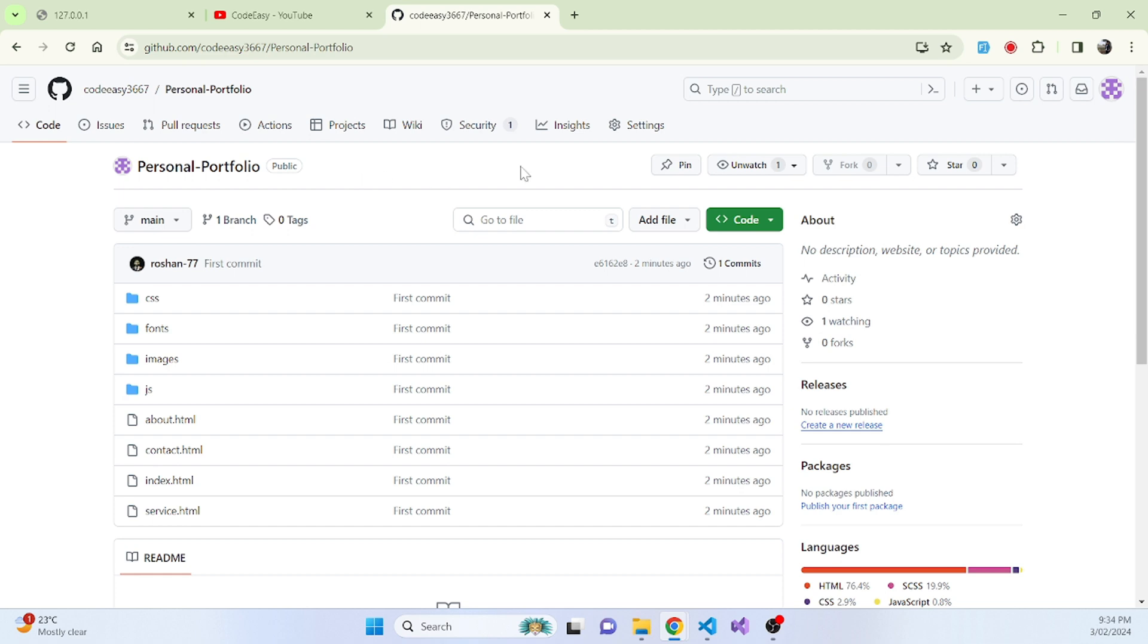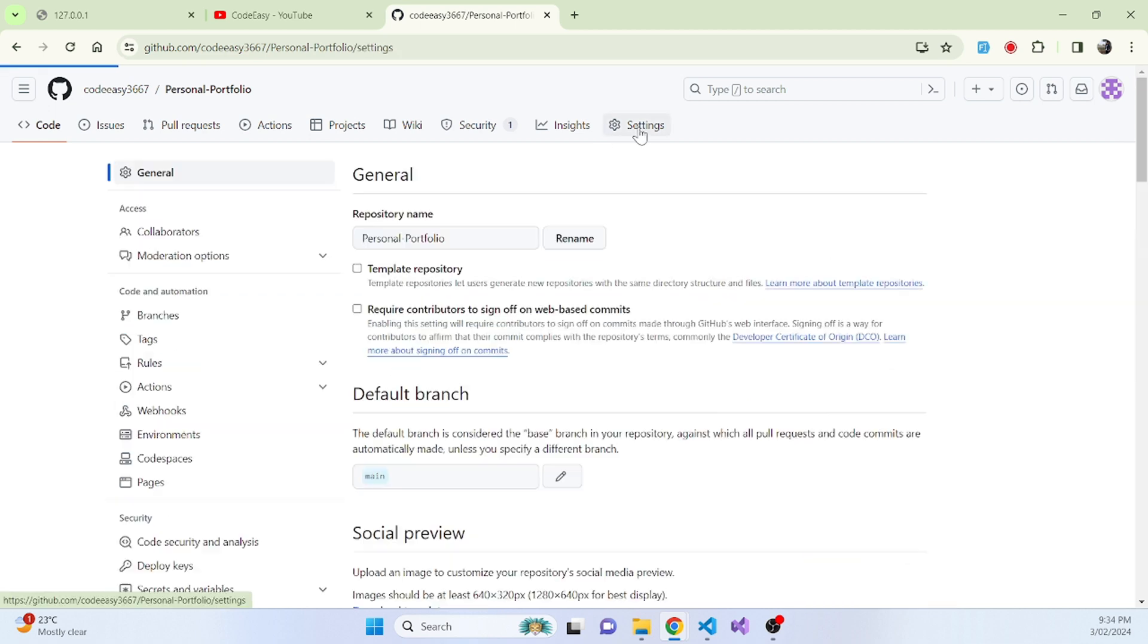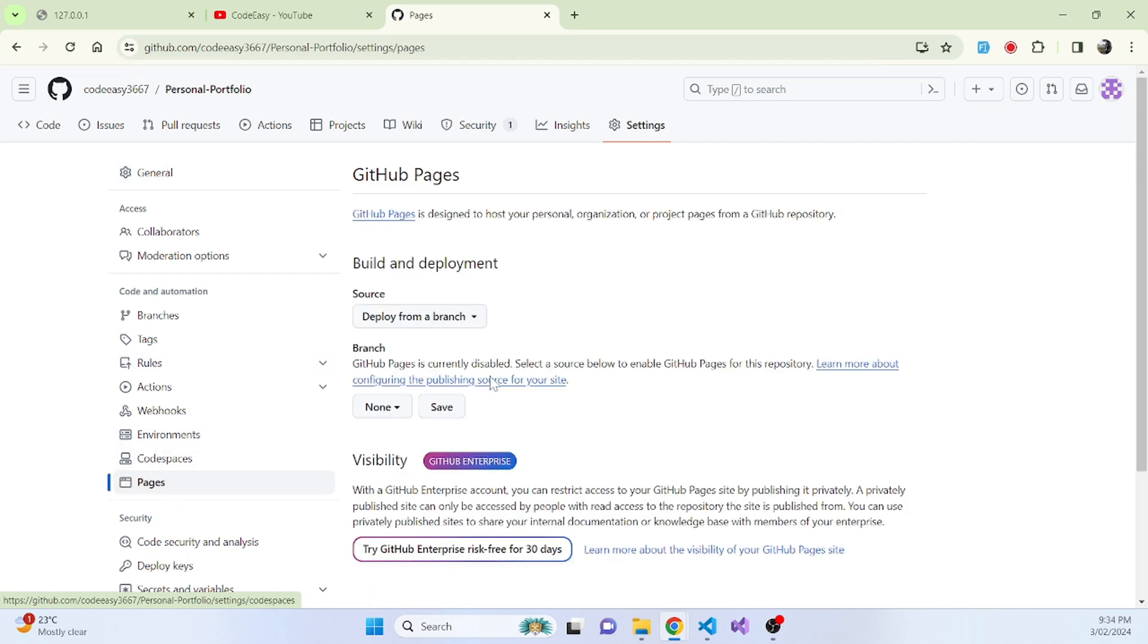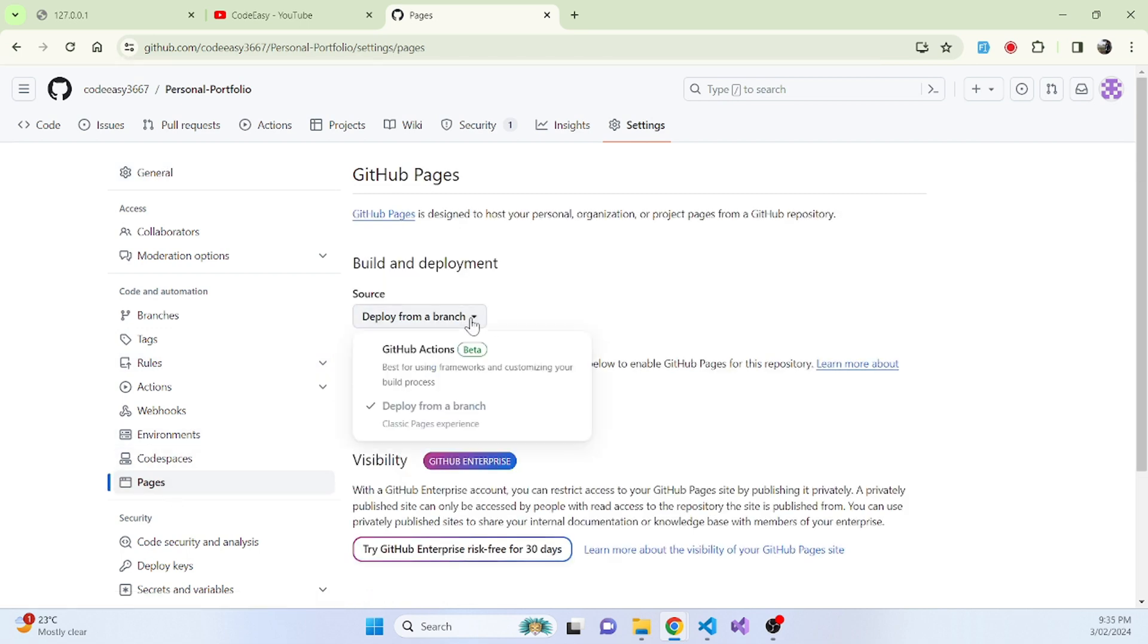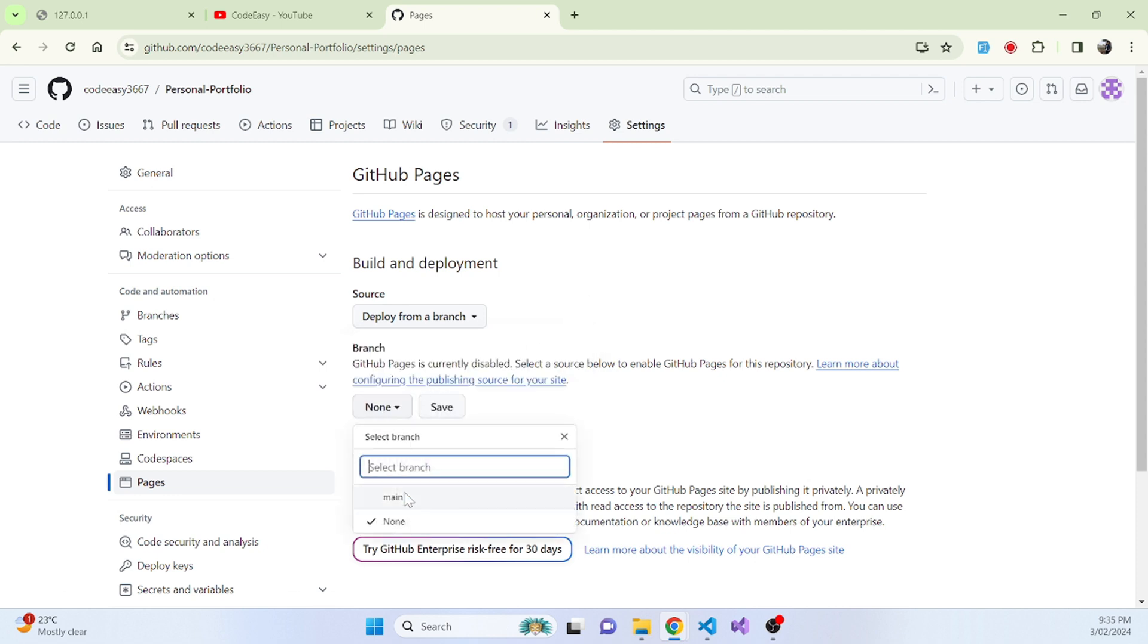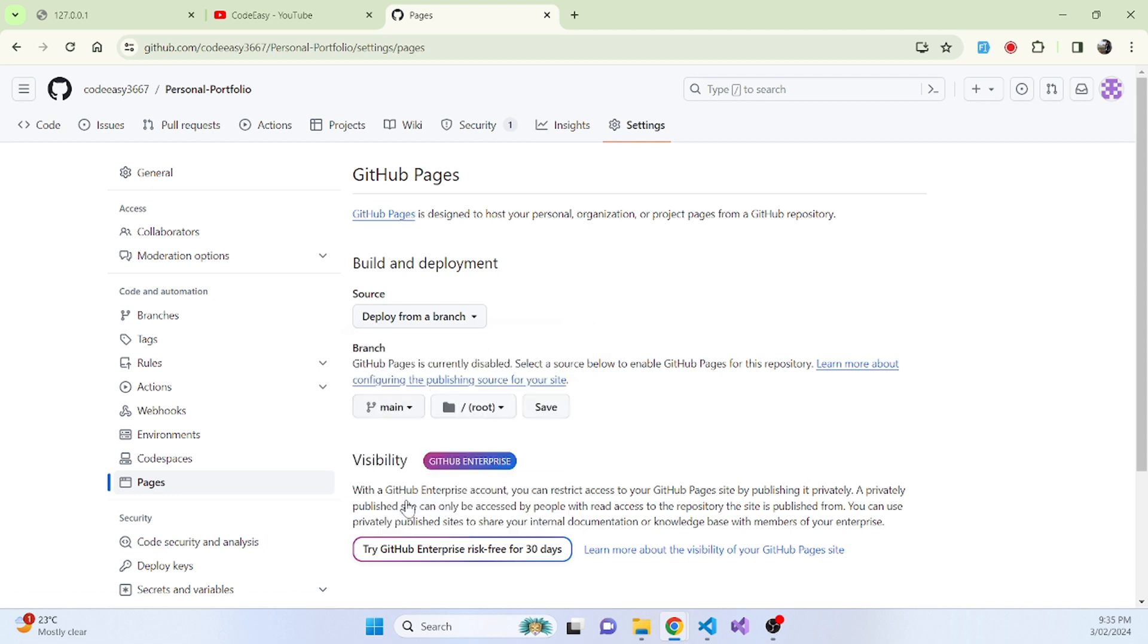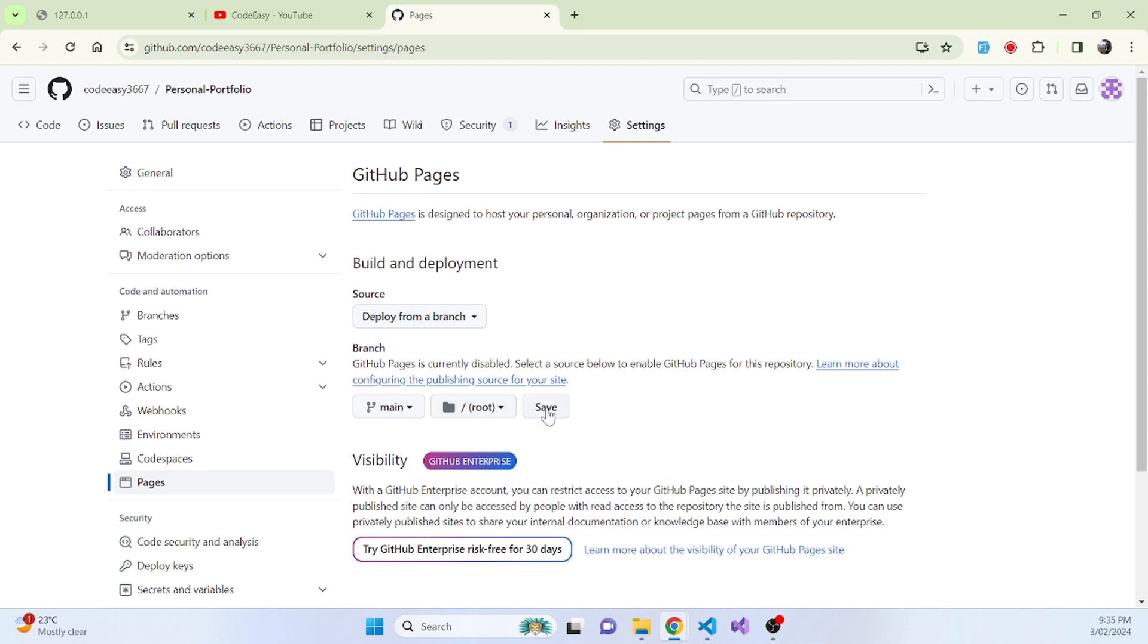The next part is to go to settings and go to pages. We deploy from branch and we click branch as main. And we'll keep this one as it is and save it.